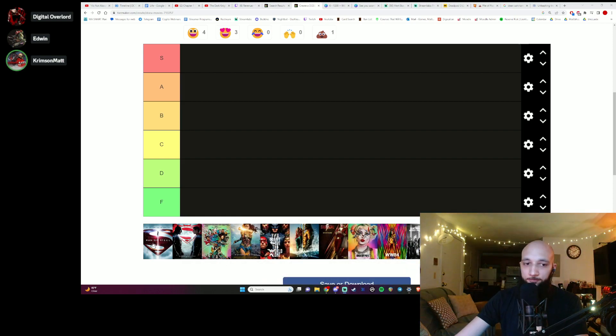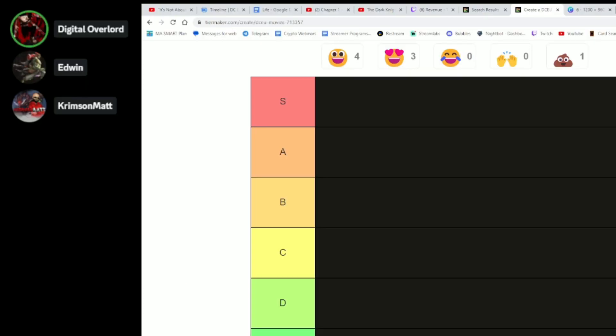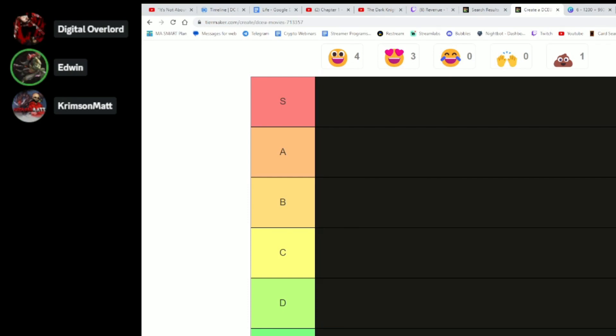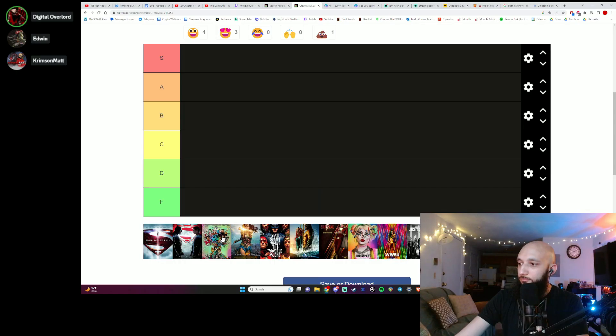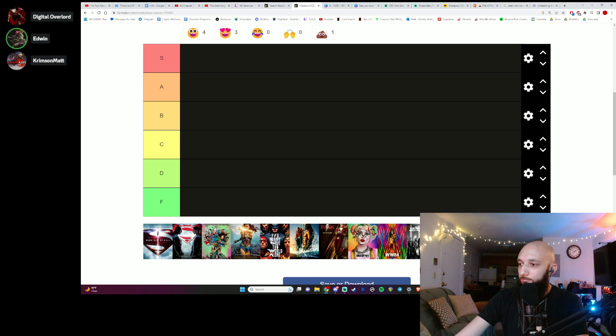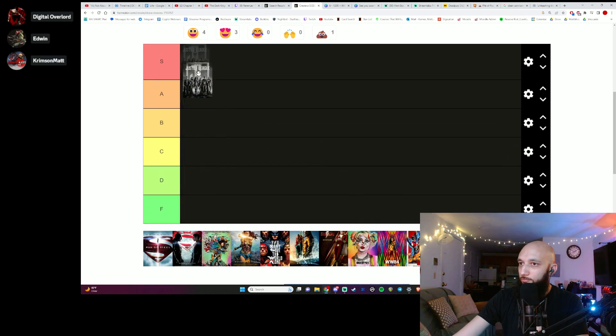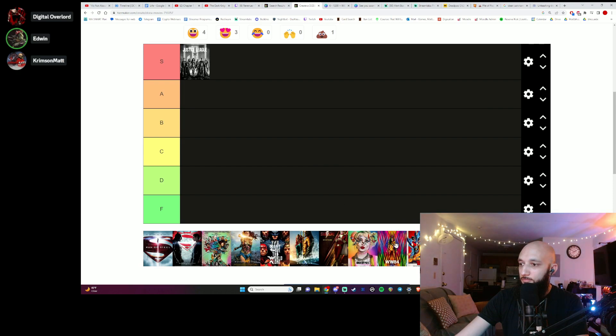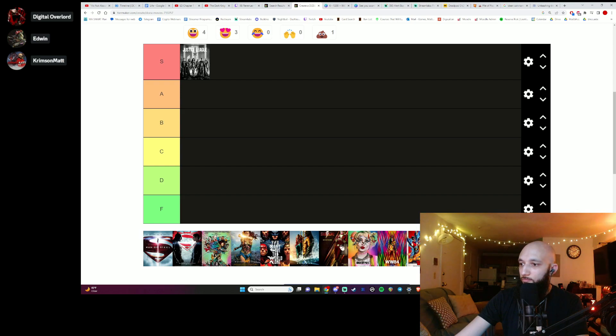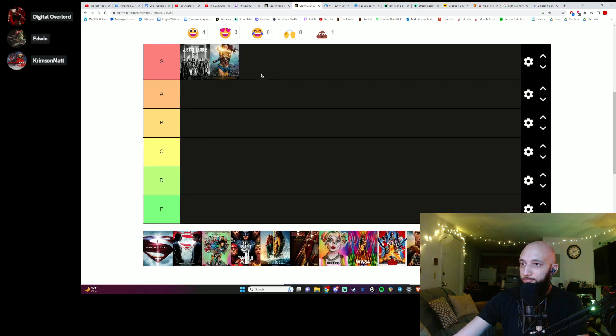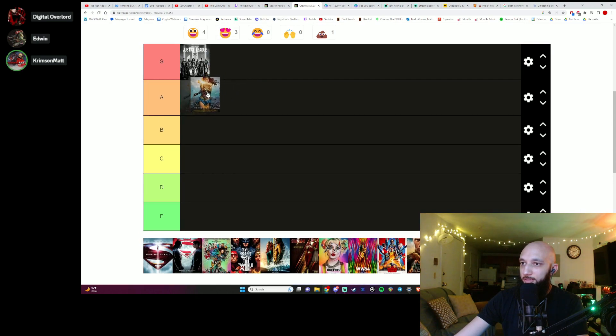So the first one is Man of Steel. B or C? I want to give it an A. I know it's not S tier as much as I want it to be. Man of Steel and Snyderverse. I'll put Man of Steel and Batman vs Superman in the A section. Actually, Man of Steel, Batman vs Superman, and Wonder Woman. Something like this.